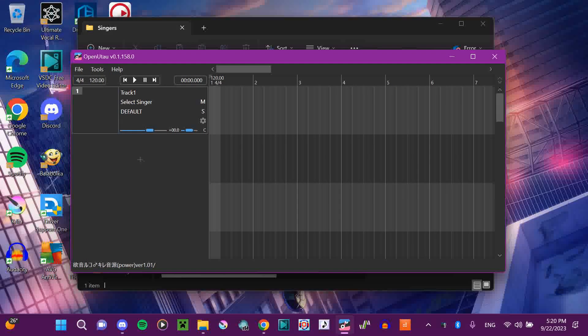Hello, this is Jade the Star and I am here with a tutorial for Open Utau. If you don't know what Open Utau is, basically it's an open source version of Utau — you can see the code of this one and edit it or whatever. But I'm not a coder, so today I will be showing you how to install voices in the different ways you can install voices in Open Utau.